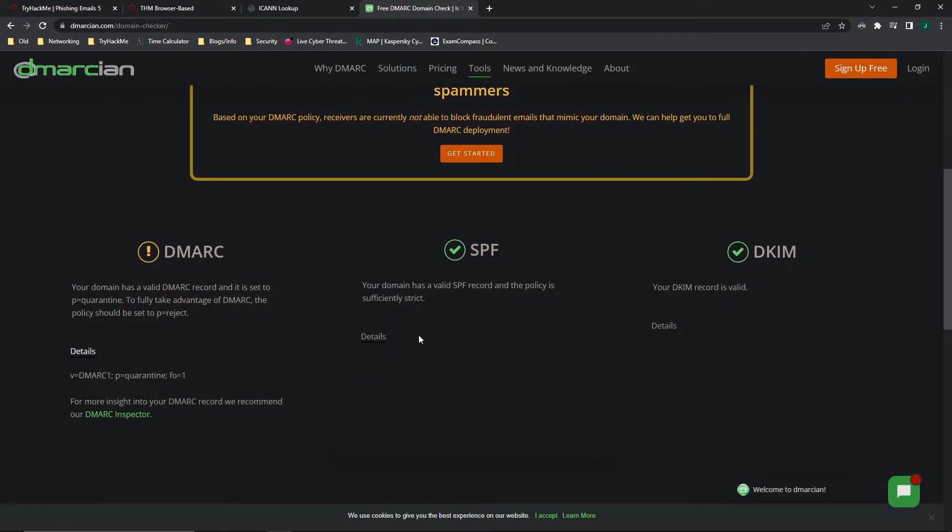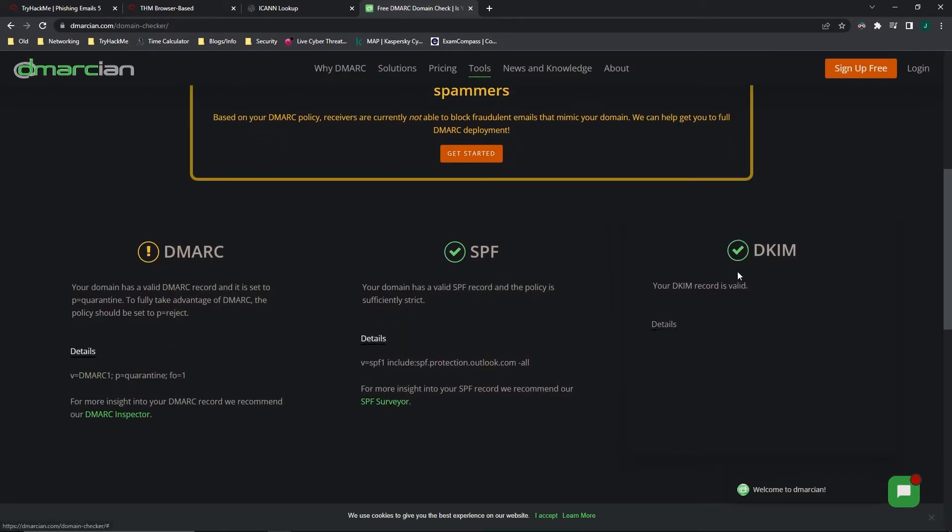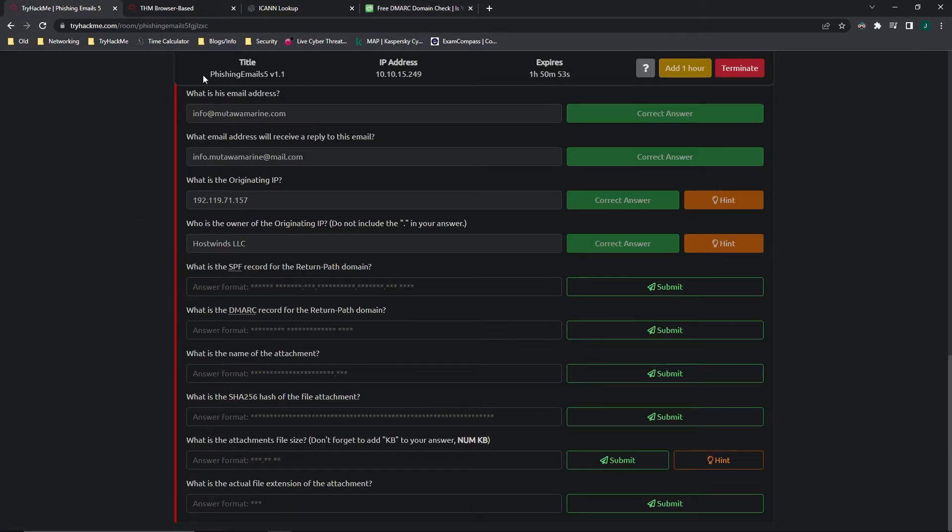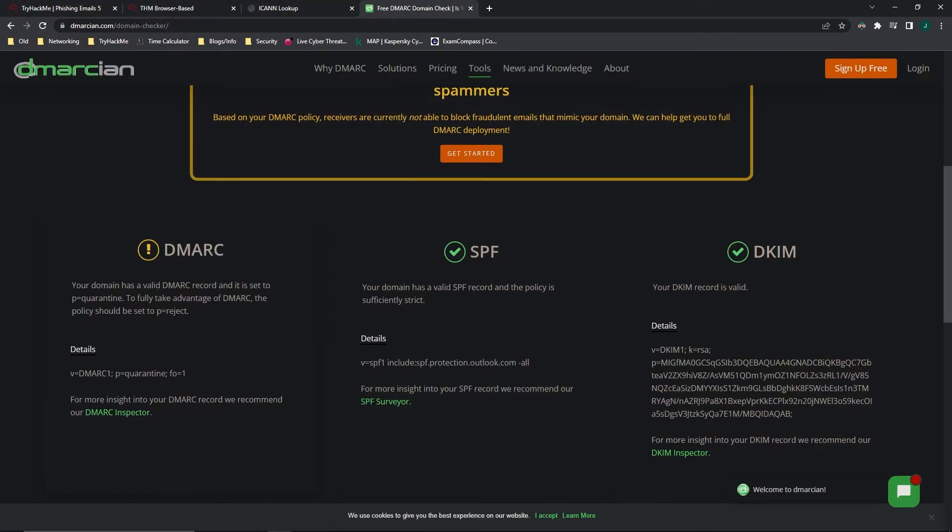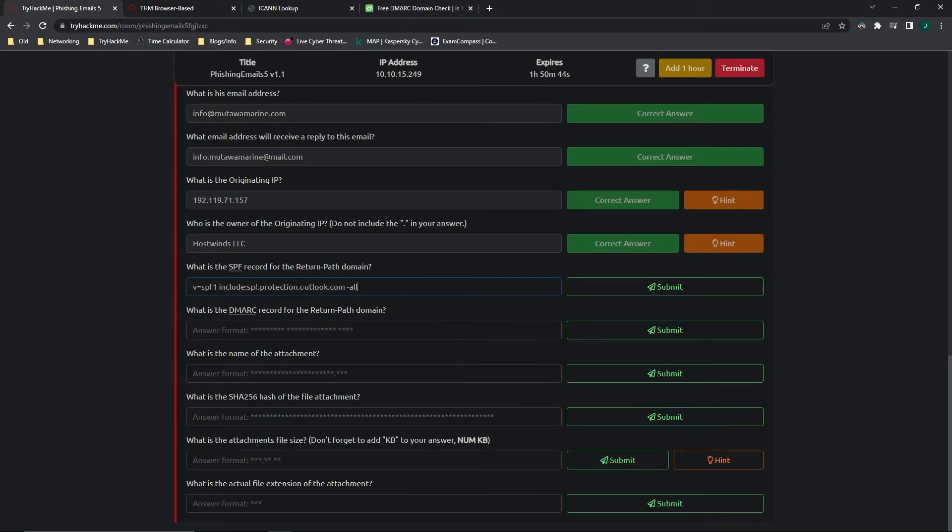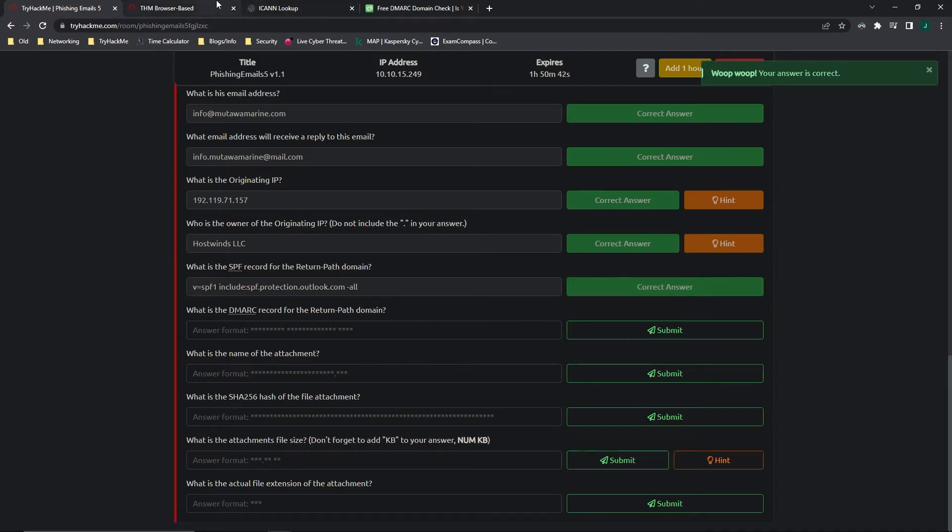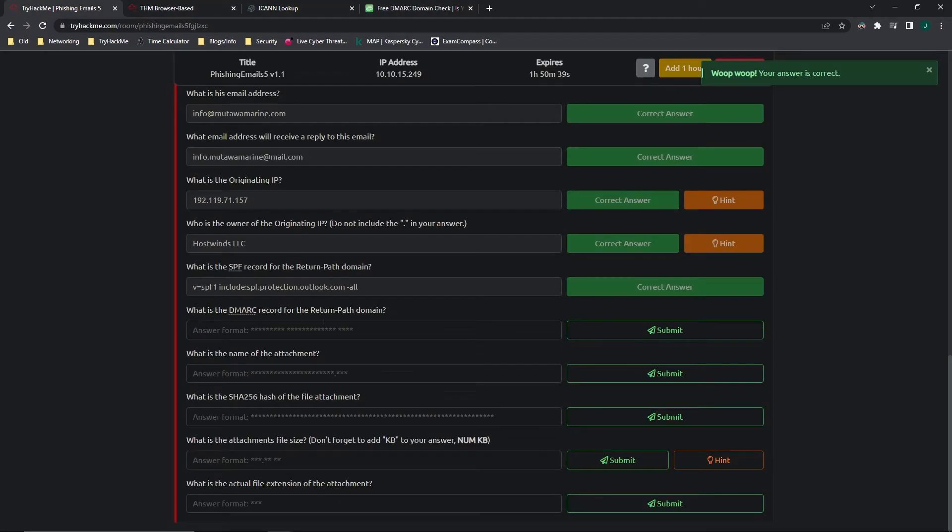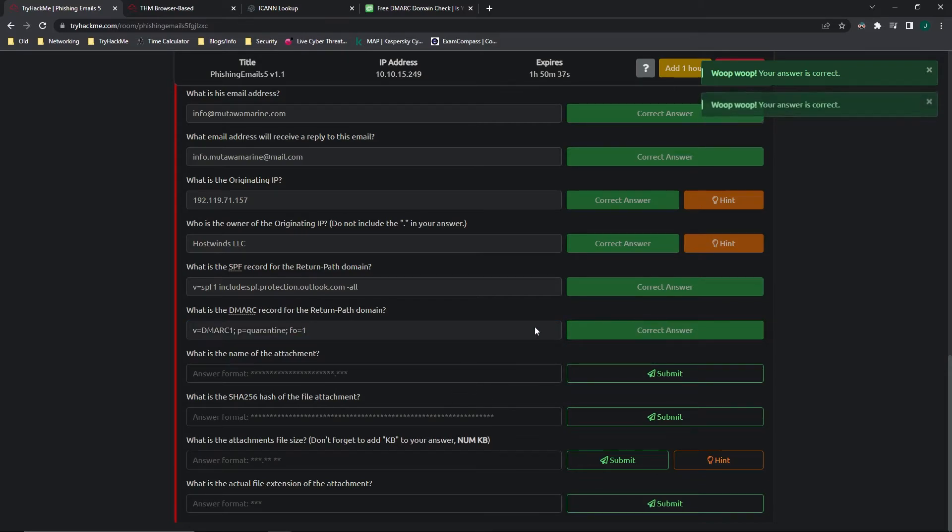And here we get details on the DMARC, SPF, and DKIM. And it wants the SPF record. It looks like it wants the whole thing. So we are going to just copy the SPF record. It also wants the DMARC record. Easy enough.